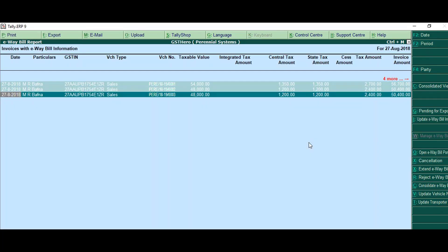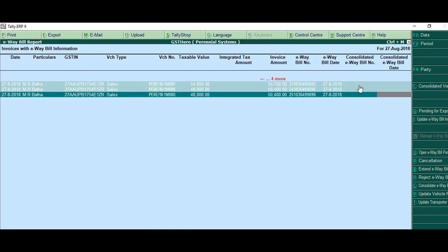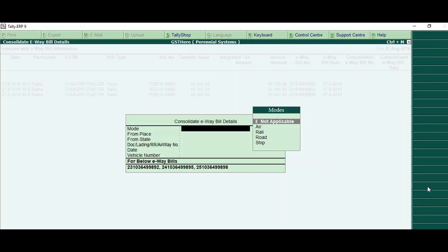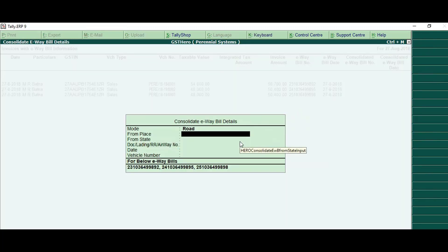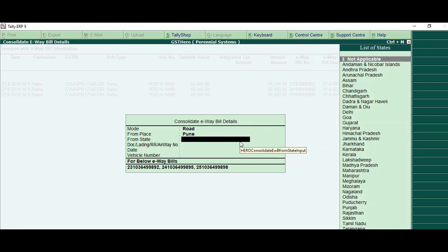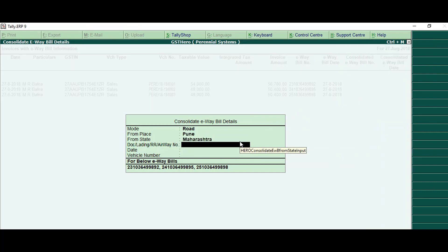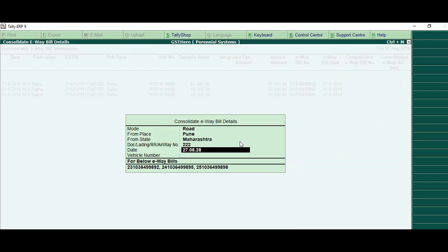I have selected three invoices and I will mention all the details: mode, from place, from state, error number, doc number, date, and vehicle number, so that the information is correct. We need to make sure all the information which we are mentioning should be correct.